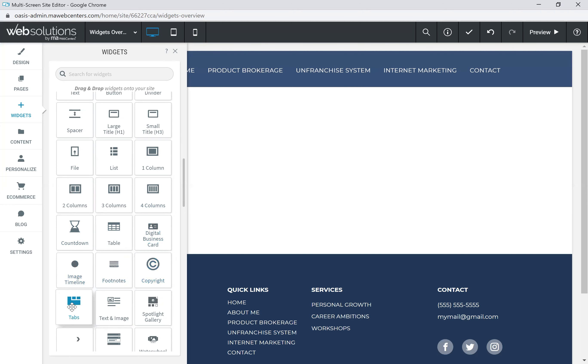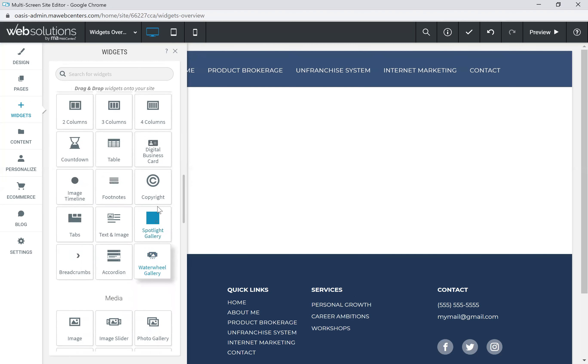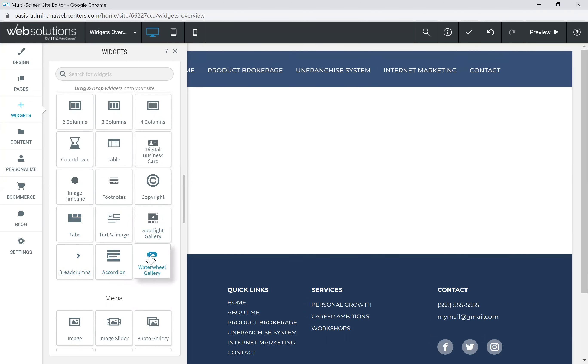One column, two column, or three column, or four columns if you would like to work on some layout options. There's also a countdown timer, a table, the digital business card, an image timeline, a footnotes widget, a copyright widget, tabs, text and image, spotlight gallery widget, breadcrumb widget, accordion, and a water wheel gallery.